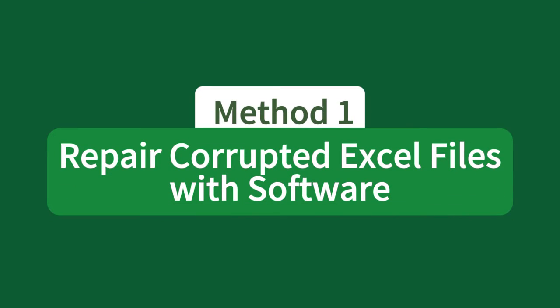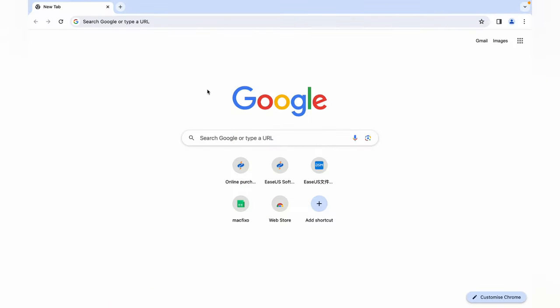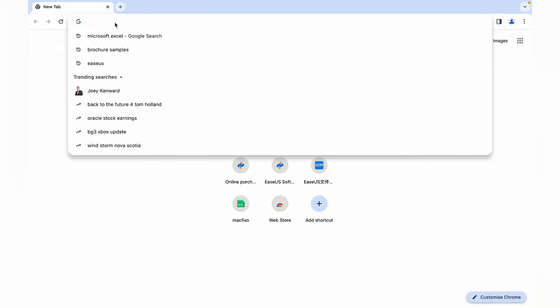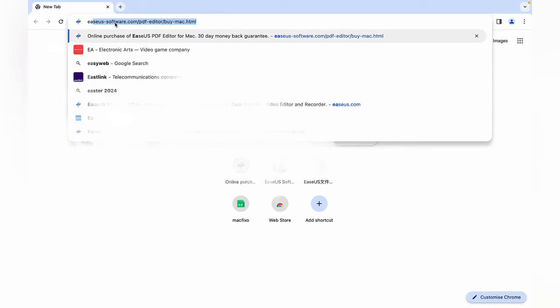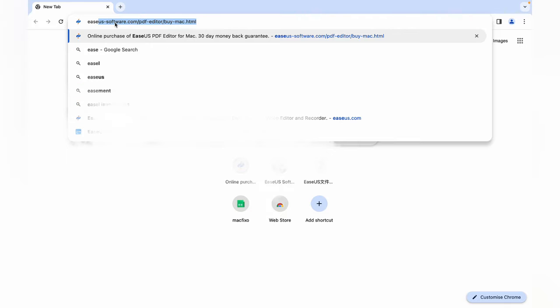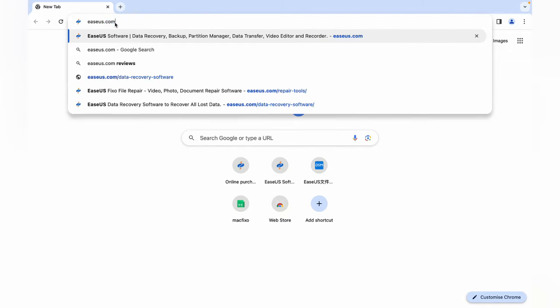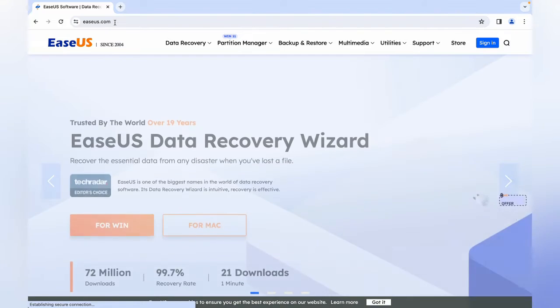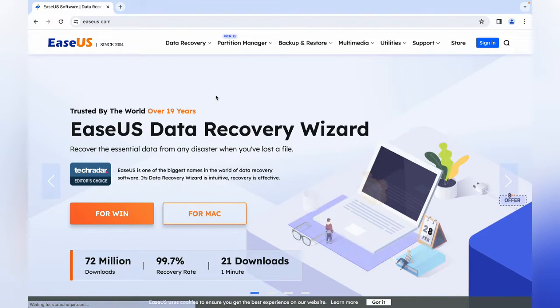Method 1: Repair Corrupted Excel File on Mac with Software. EaseUS Fixo Document Repair is one of the most reliable repair programs you can find. Launch Chrome and type EaseUS.com.